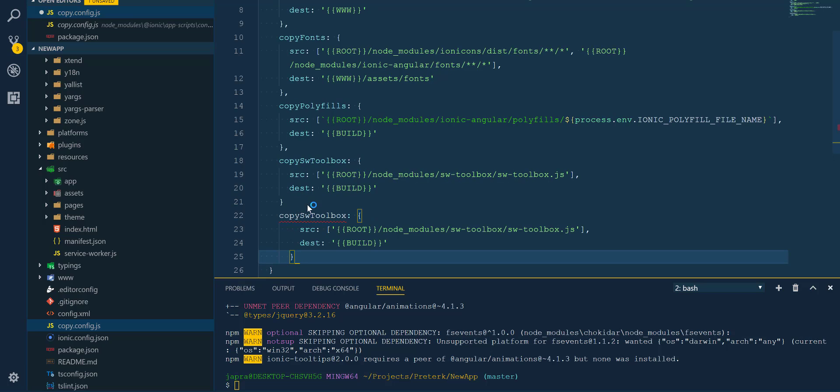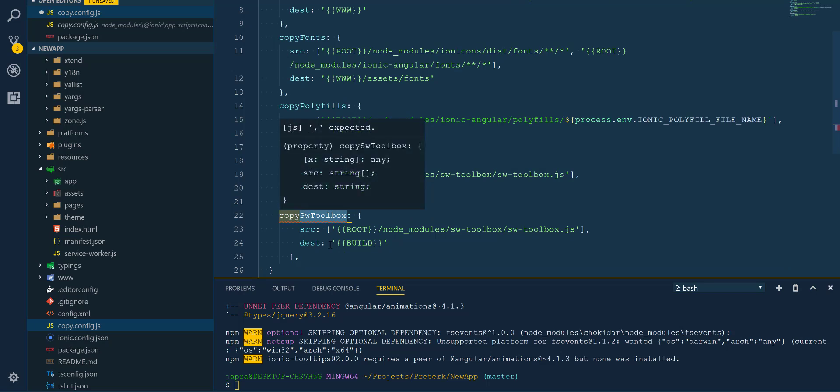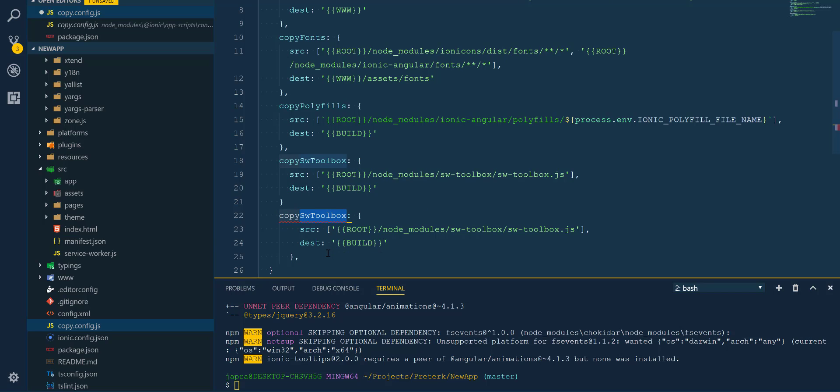So let's change it to copy jQuery. All right.